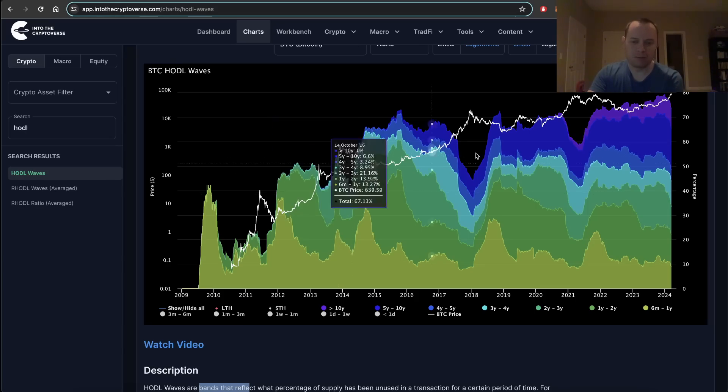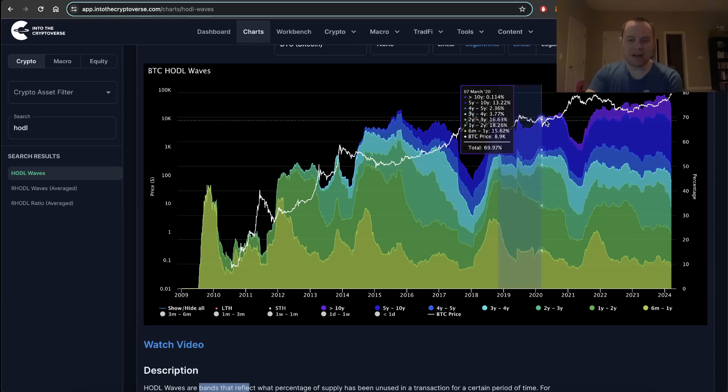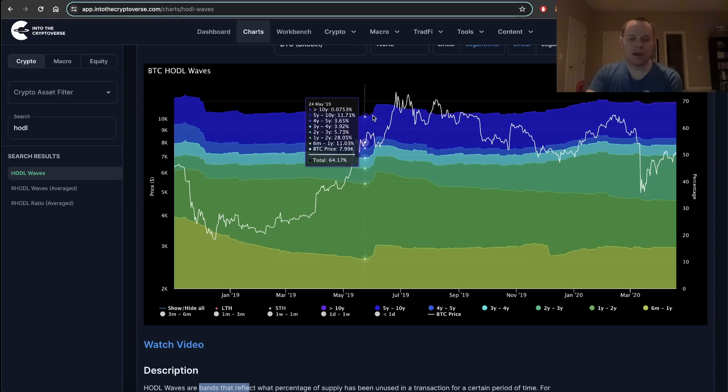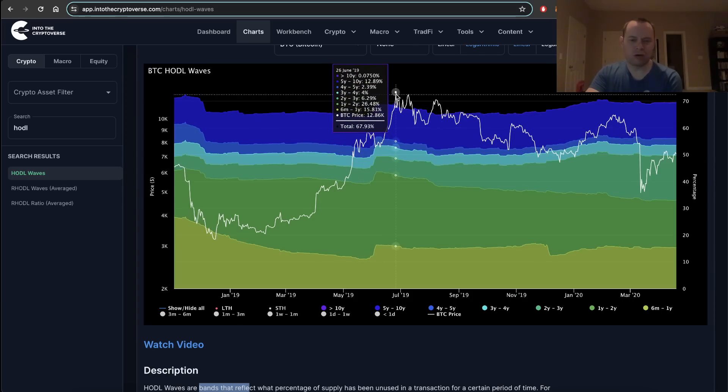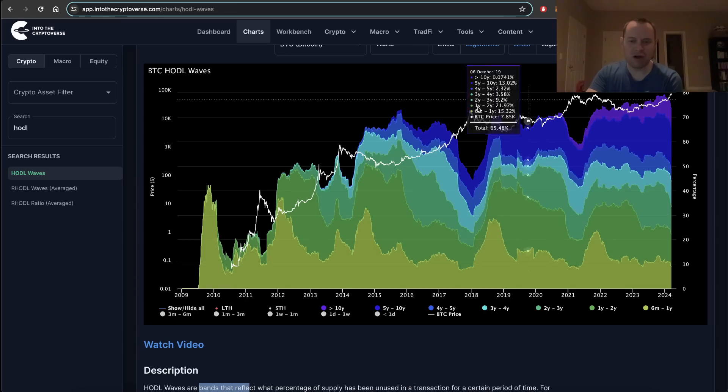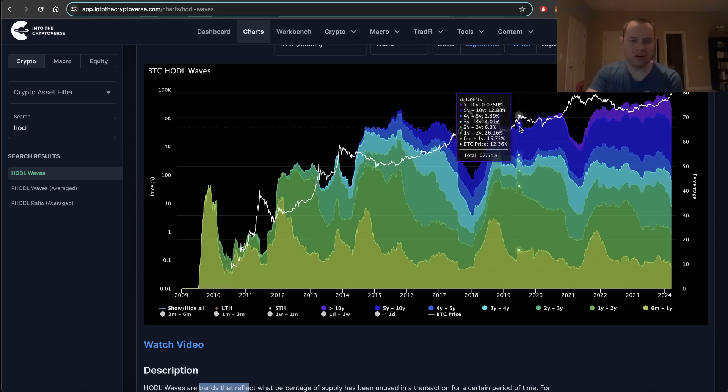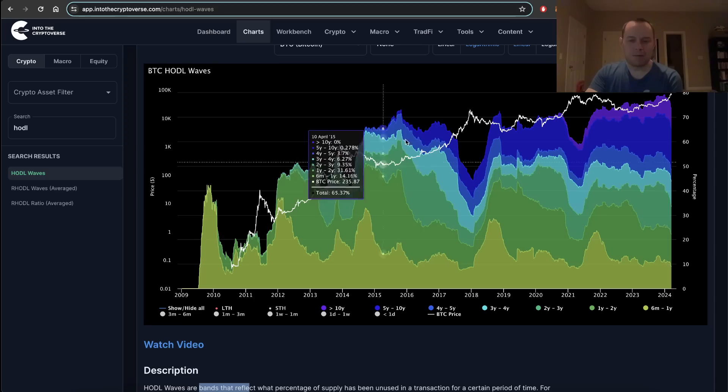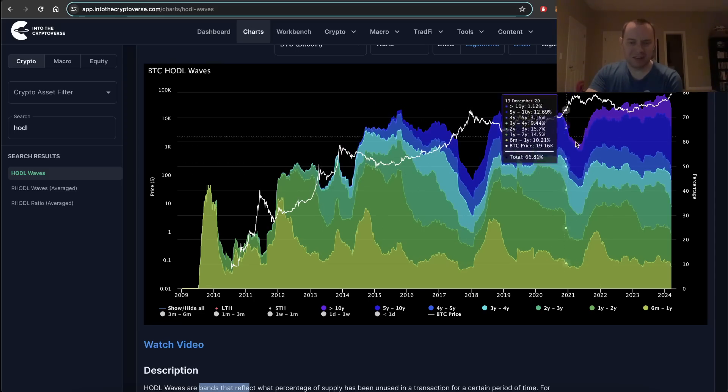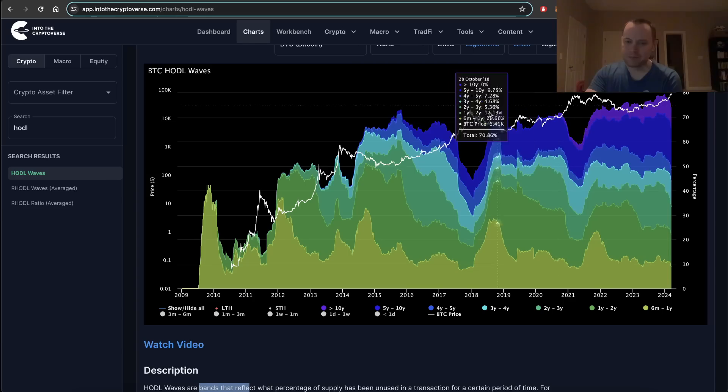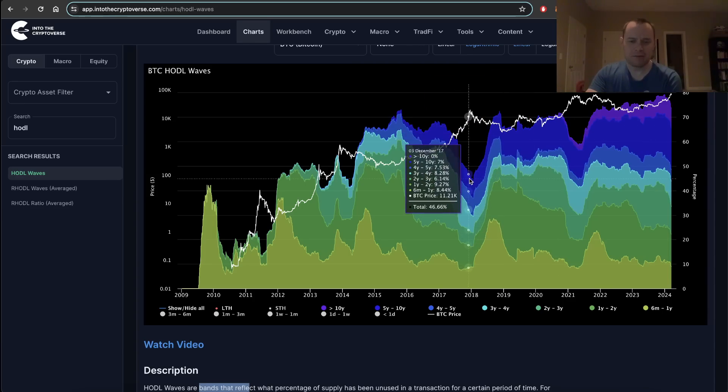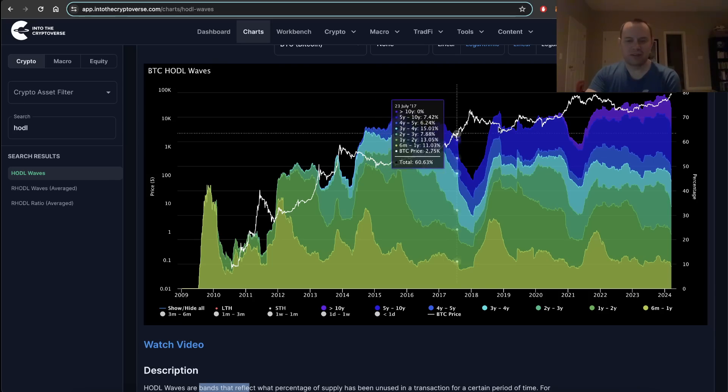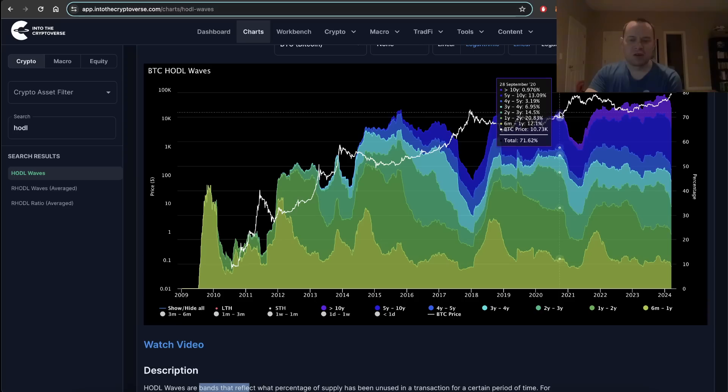Without fail, every single time Bitcoin goes into these local tops, you'll see the long-term HODL waves start to fall. There's a couple of interesting points. In 2019, when Bitcoin went up about 300 percent, the long-term HODL wave didn't really fall a whole lot, but in 2021 it did, at least in the first peak.